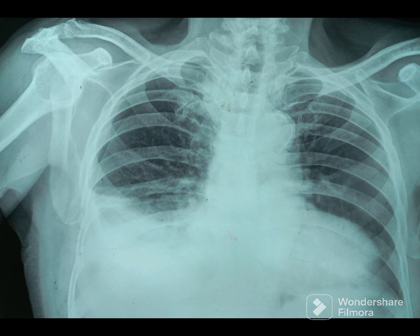Look at the displayed chest X-ray carefully. On closer inspection you can see a small pneumothorax on the right side. Just focus on the right lateralmost aspect of the right hemithorax. You can see a pneumothorax — an area which is devoid of bronchovascular markings.